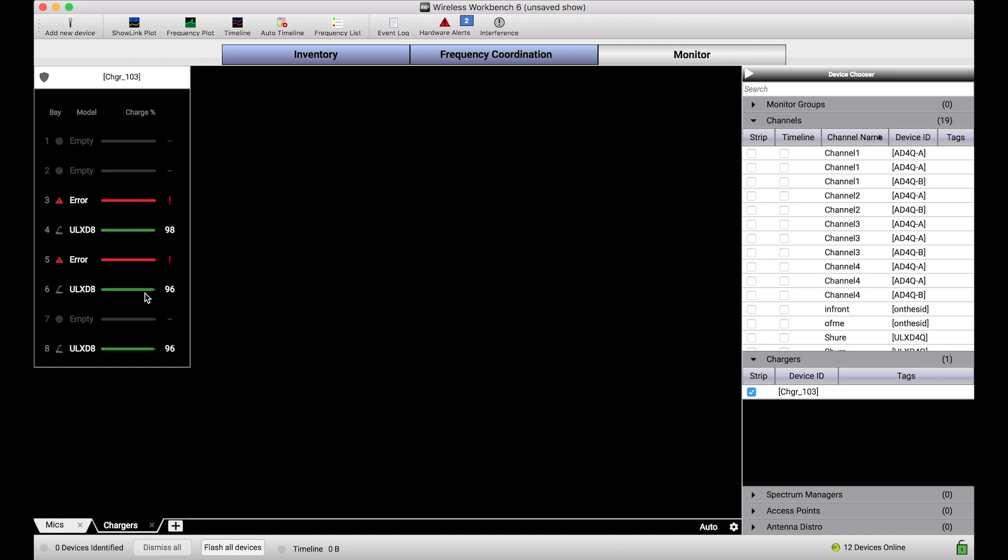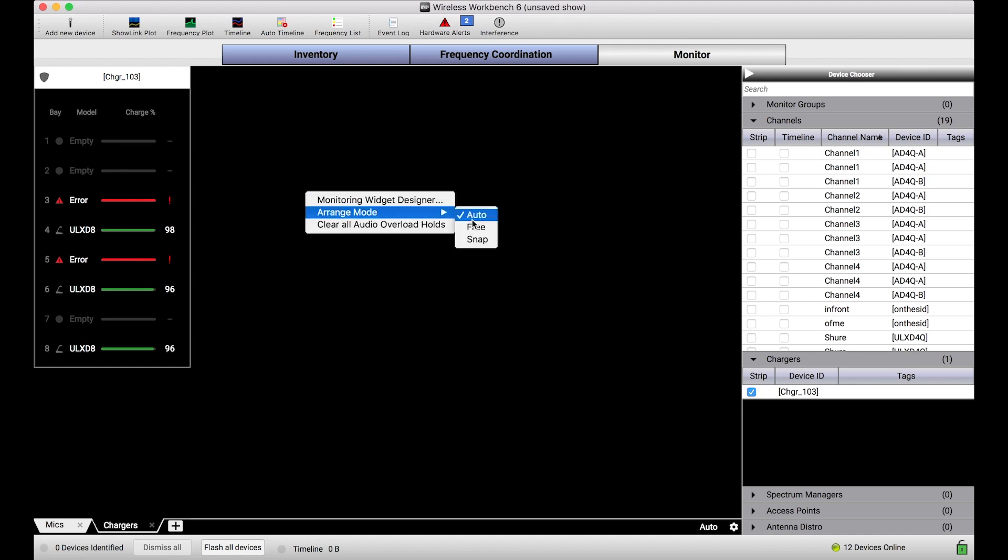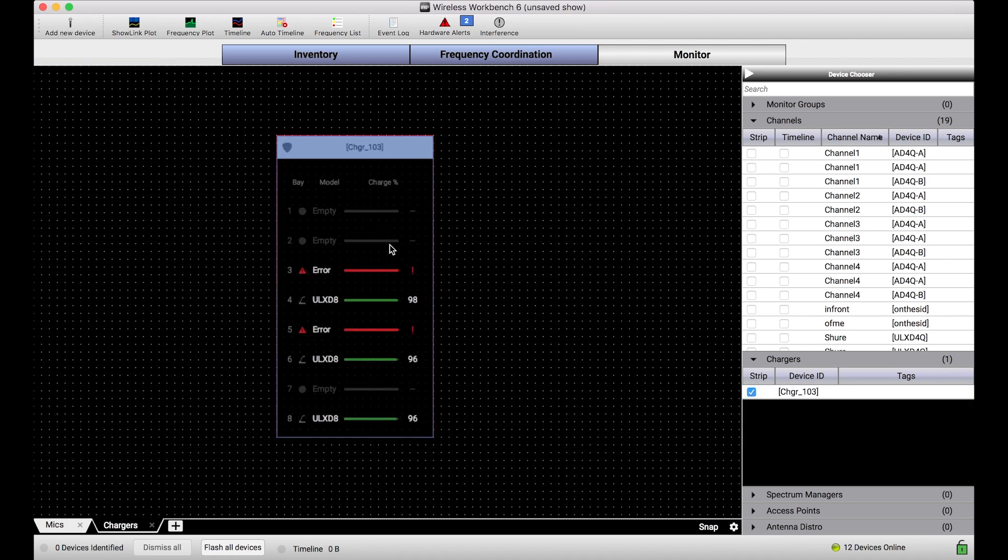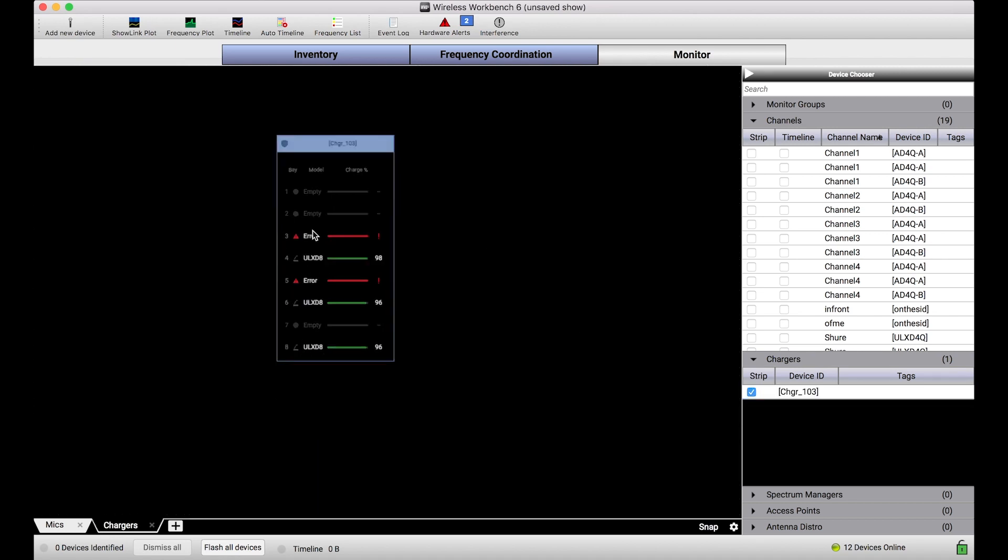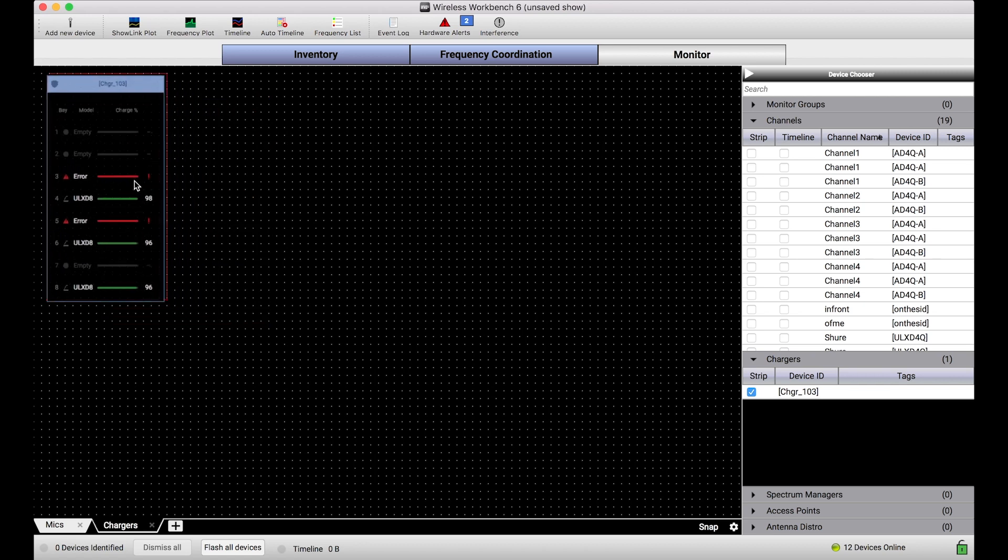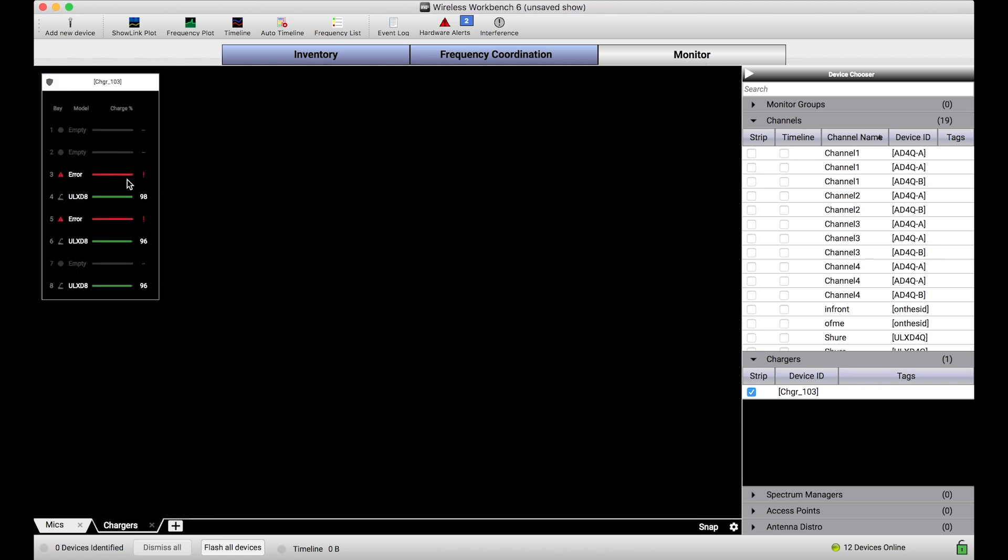This view has all of the same flexibilities that other monitor widgets have. I can change the arrange mode and rearrange this, I can make him smaller or larger based on my preference. I basically have full flexibility just as you would with a receiver or transmitter.